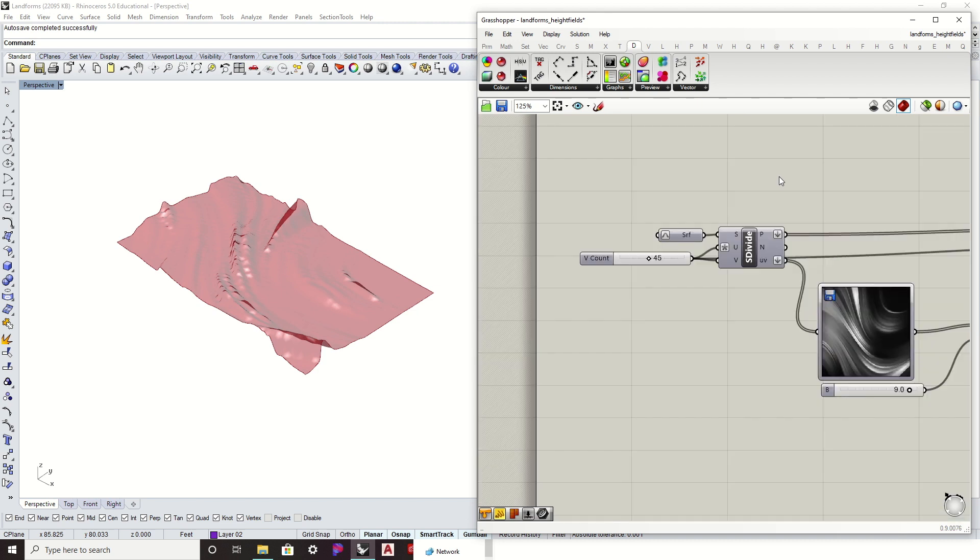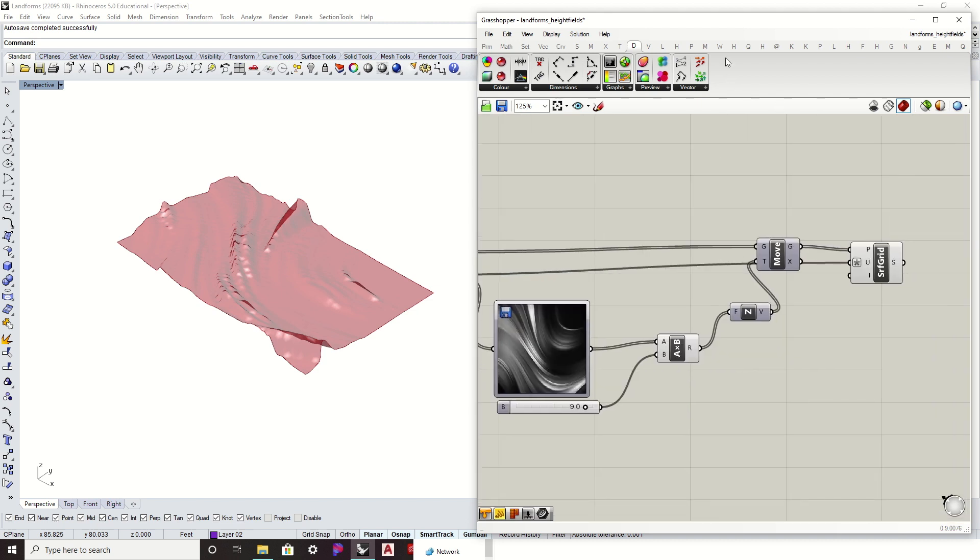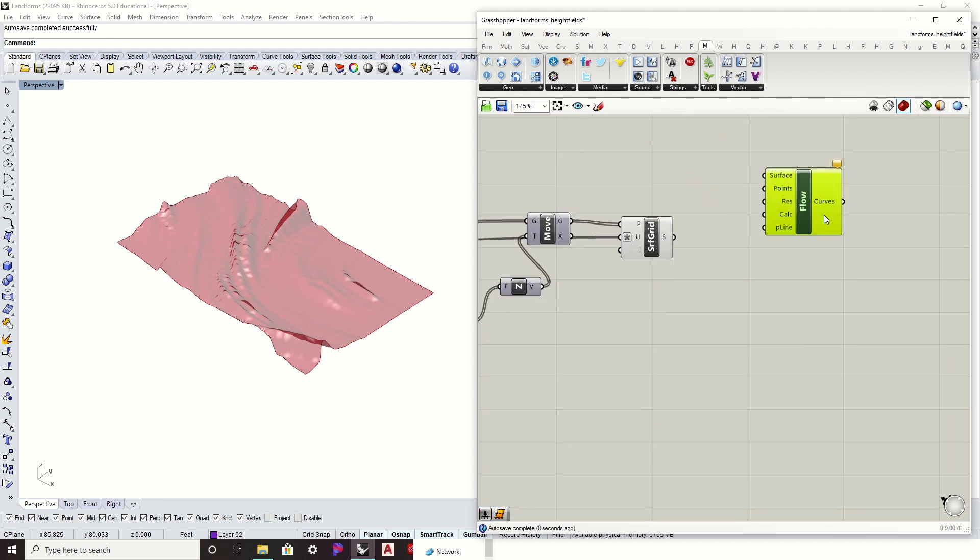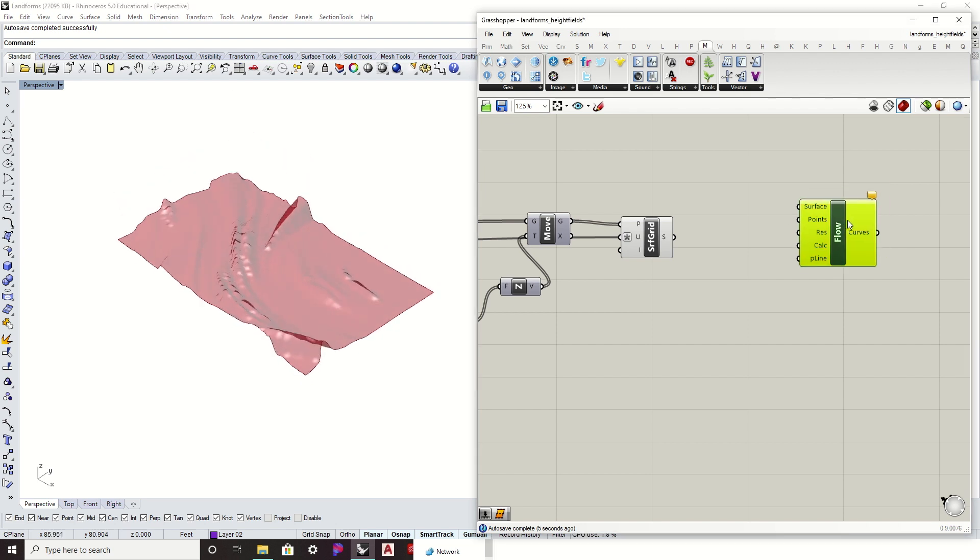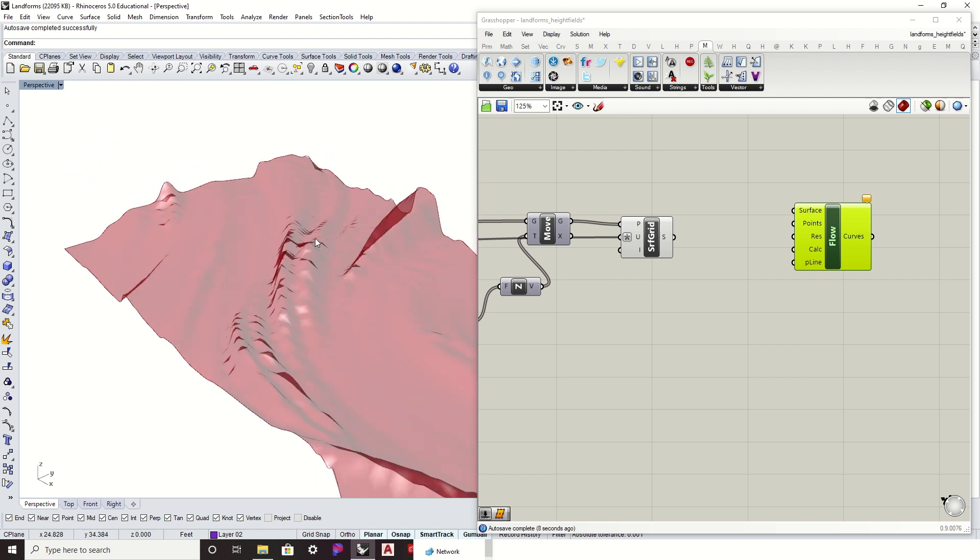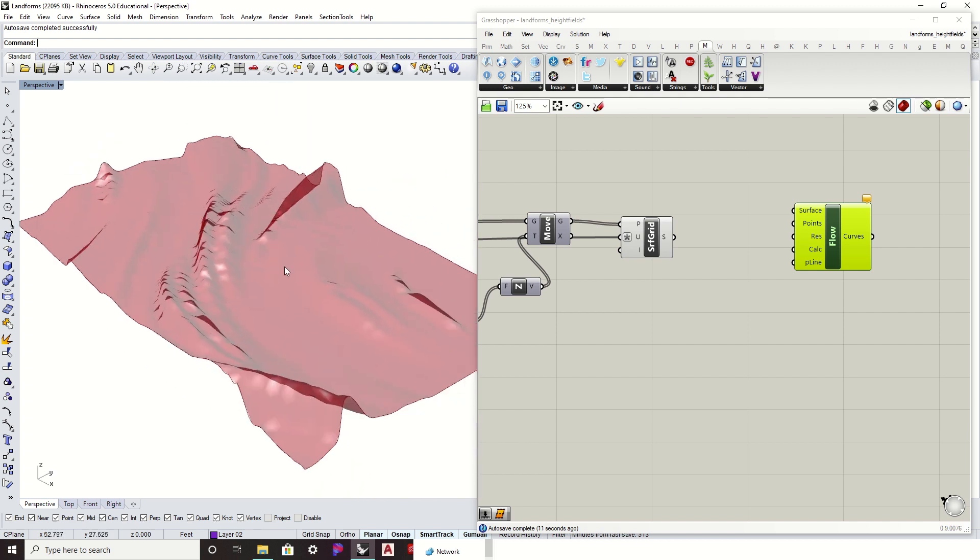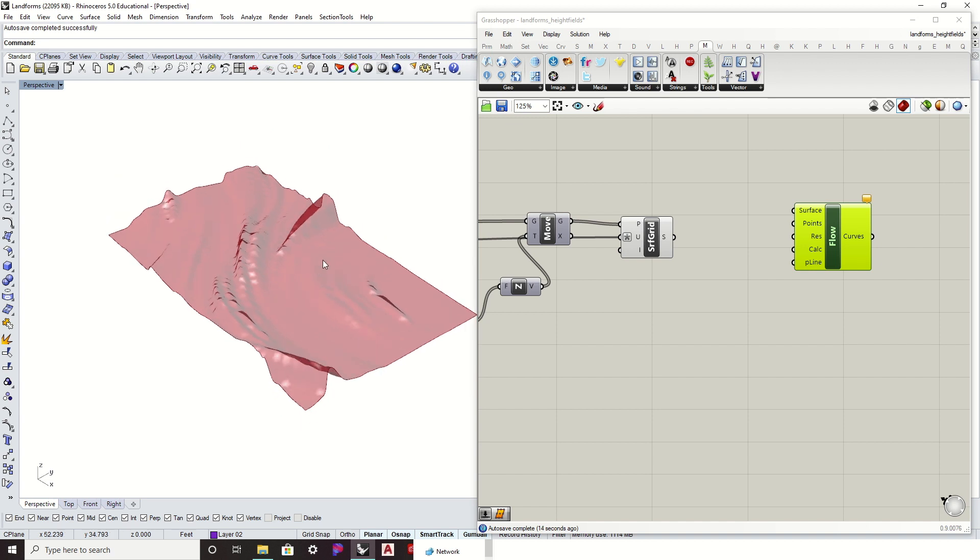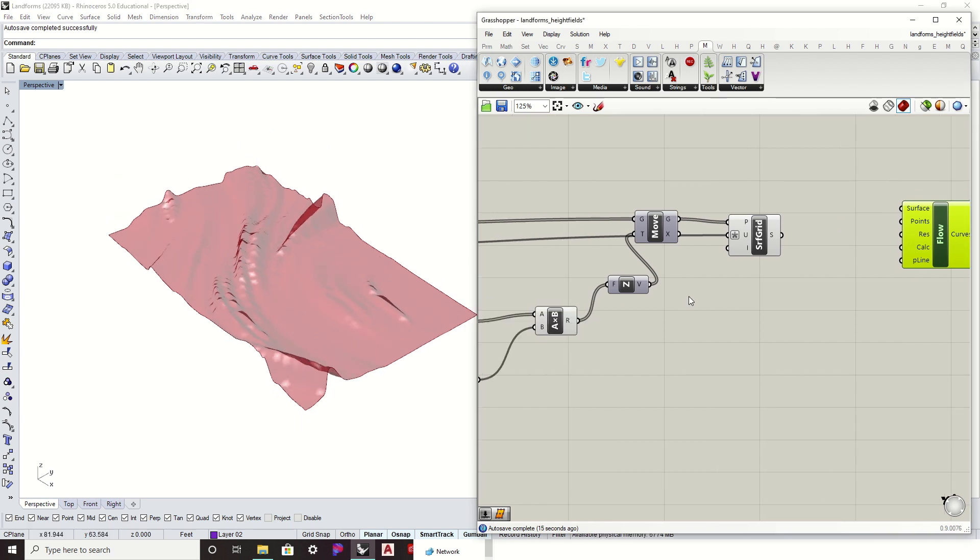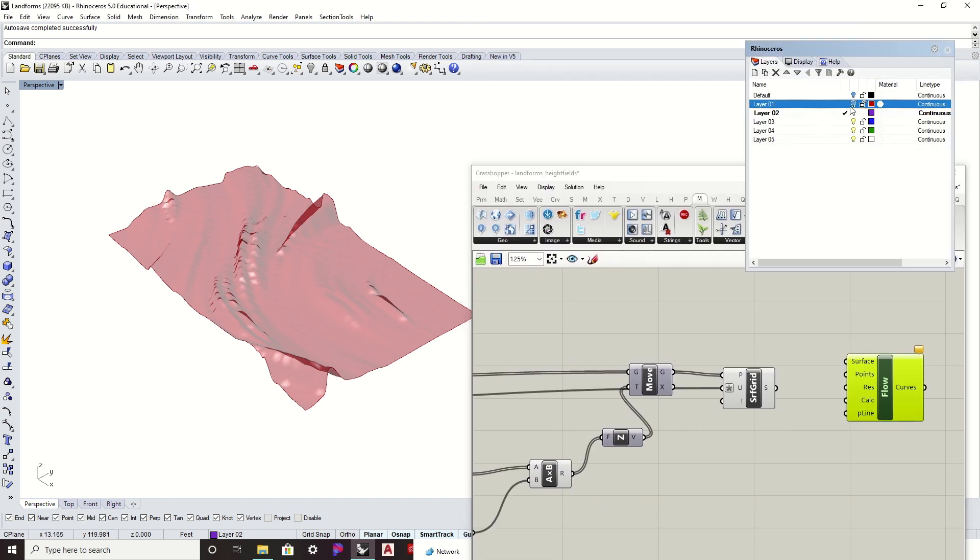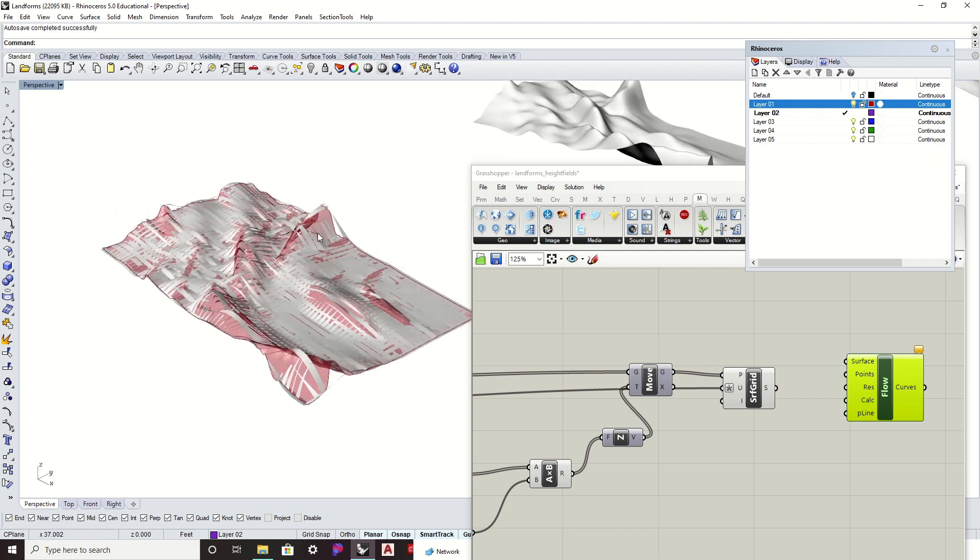We can do that with a plugin called Mosquito. We're just going to use one of these components called the flow. So the best way to do this is to actually go back to the existing landform where it's a solid surface and use that one. Again, it's not going to be able to actually map out those drainage patterns on something like this.